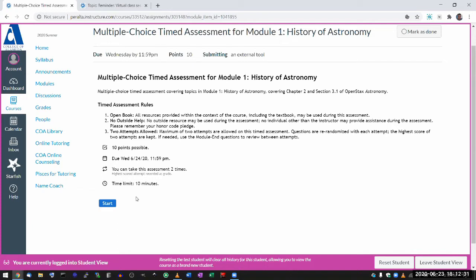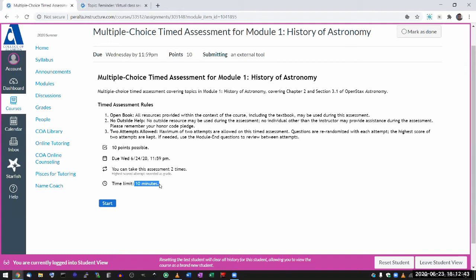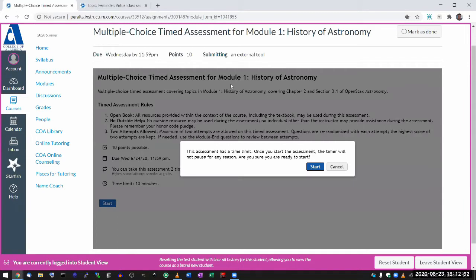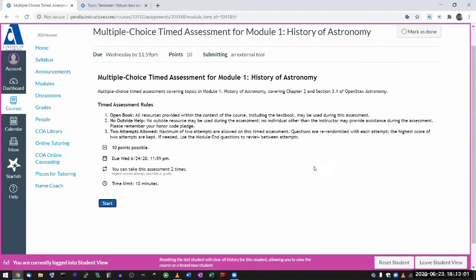The system does try to stop you from accidentally starting because you have only ten minutes. It's a tight time scale for a ten question assessment because you basically have one minute per question. So when I click on start, there will be this pop-up that it has a time limit. Please read it and automatically click start, make sure you are ready to start when you start.